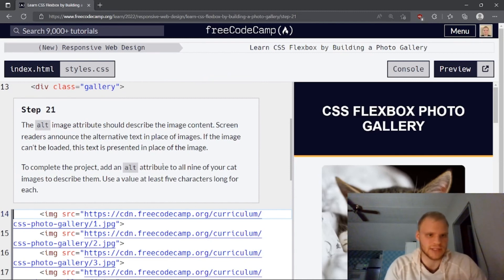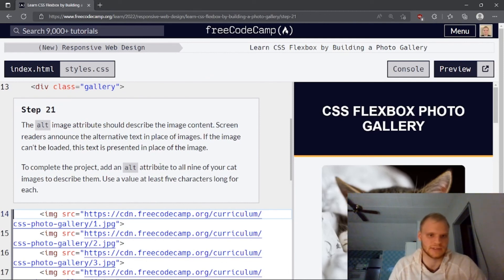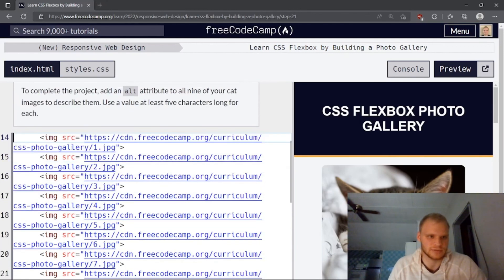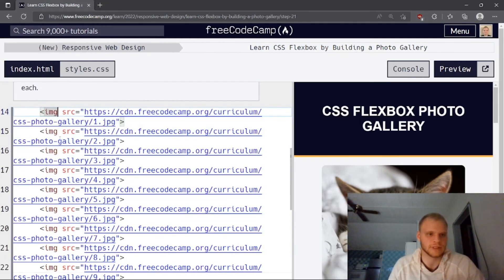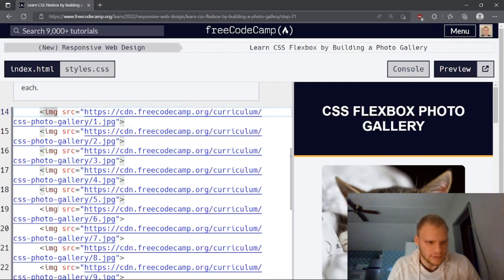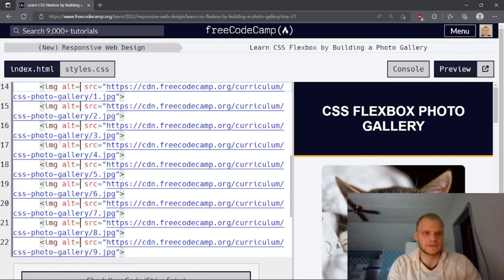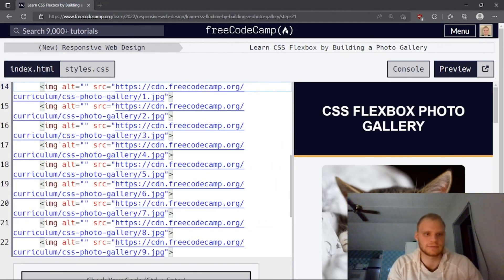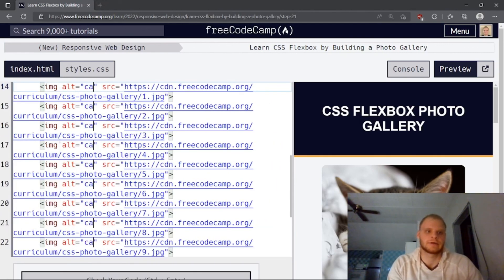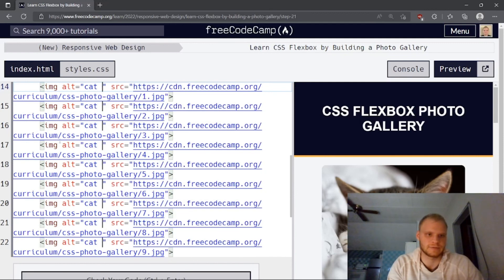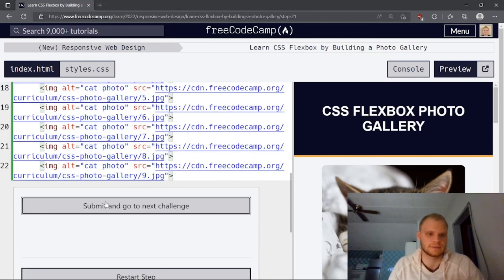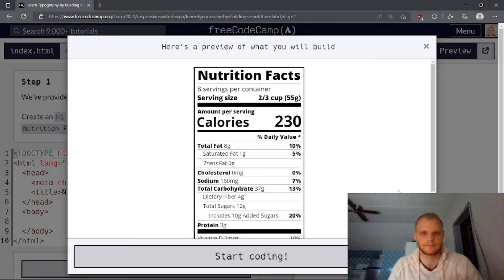The alt image attribute should describe the image content. Screen readers announce the alternative text in place of images. If the image can't be loaded, this text is presented in place of the image. Complete the project, add an alt attribute to all nine of your cats. Use a value at least five characters long for each. I wonder if they can be the same. Hopefully, so I can get through this quicker. Let's see here. Image, image, image, image. We got alt equals cat photo. Is that good enough? Let's see. Yay. Beautiful. And there we go.